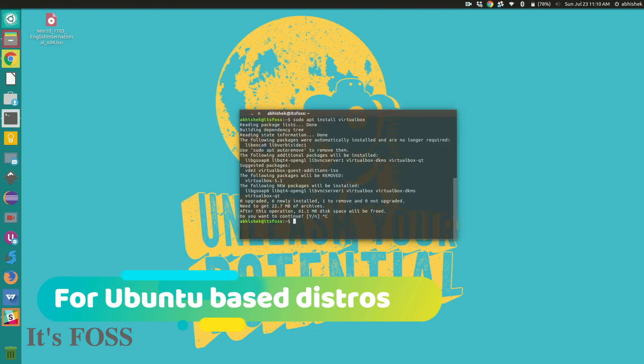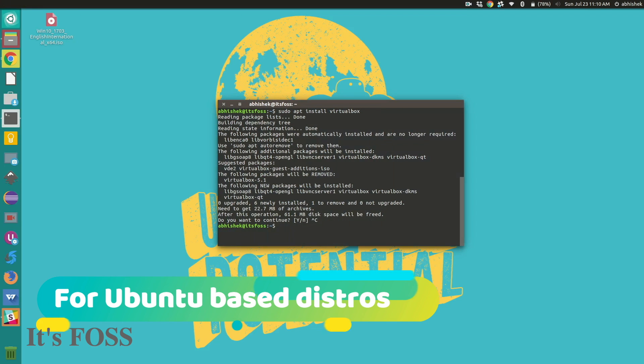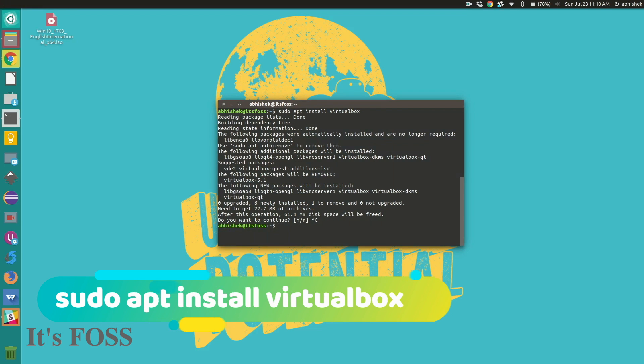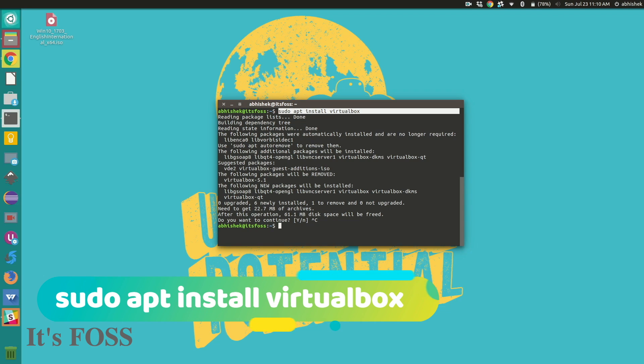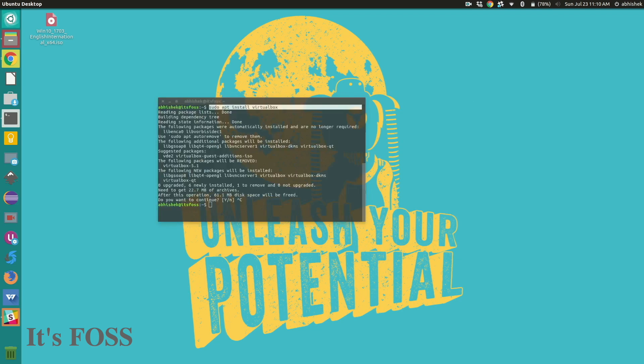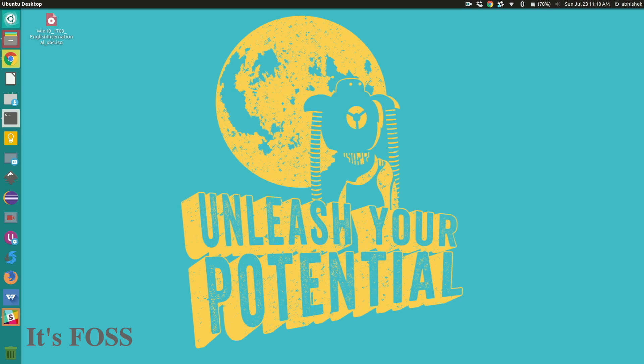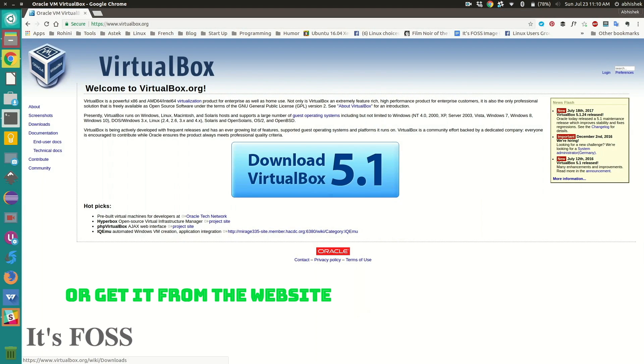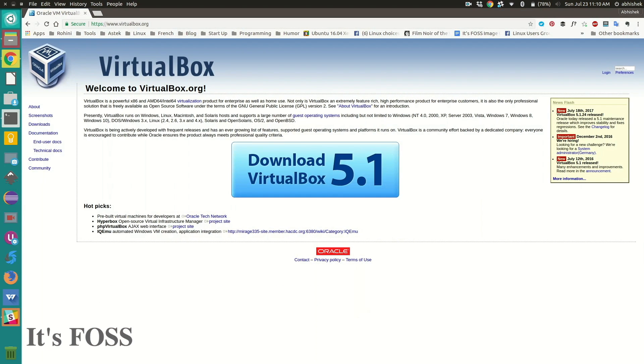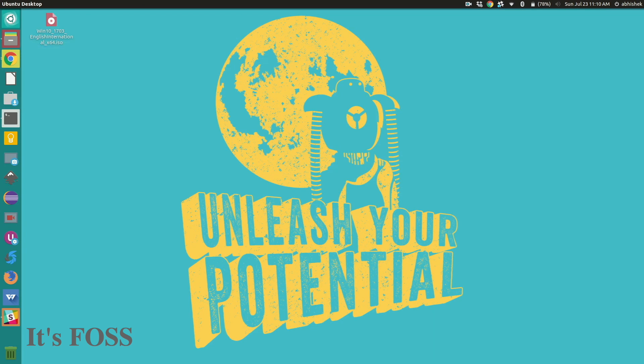First we need to install VirtualBox which you can download from the website or install it via the terminal. You'll also need Windows 10 ISO which you can download from Microsoft website. I have already downloaded it on the desktop.